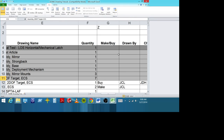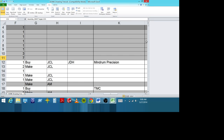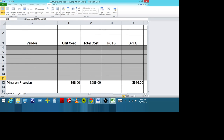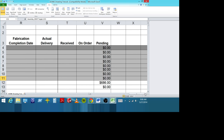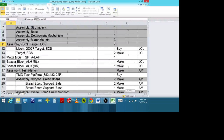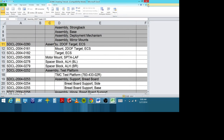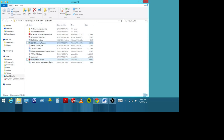The drawing tree also had a description, quantities, whether they were going to manufacture or buy it, who drew it, the vendor if they were going to purchase it, the cost, delivery dates, fabrication dates, real delivery dates, et cetera. So it's a project management tool, but you ought to have it.